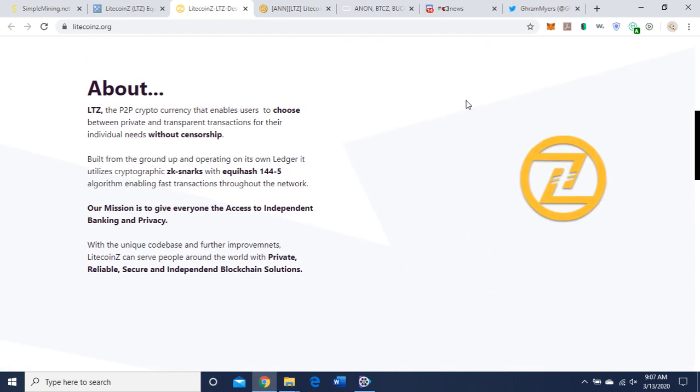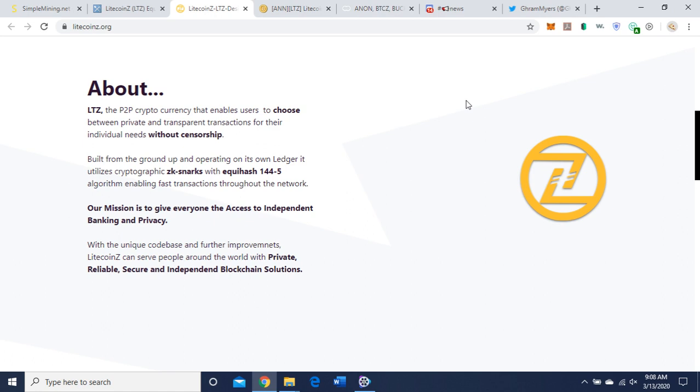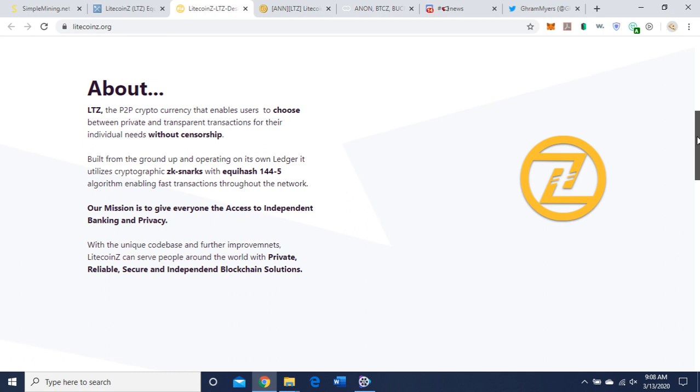Litecoin Z, the peer-to-peer cryptocurrency that enables users to choose between private and transparent transactions for their individual needs without censorship. Built from the ground up and operating on its own ledger, it utilizes cryptographic zk-SNARKs with Equihash 144.5 algorithm, enabling fast transactions throughout the network. Our mission is to give everyone access to independent banking and privacy.